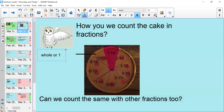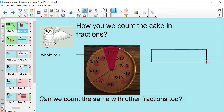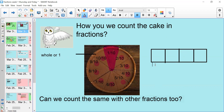So can we do this with other fractions too? Yes, we can. For example, if we had a shape that has been split into quarters, we've got 4 parts. If we wanted to count the quarters, we could say 1 quarter, 2 quarters, 3 quarters, and 4 quarters — and then you would have counted the whole bar. So we can count forwards in fractions.